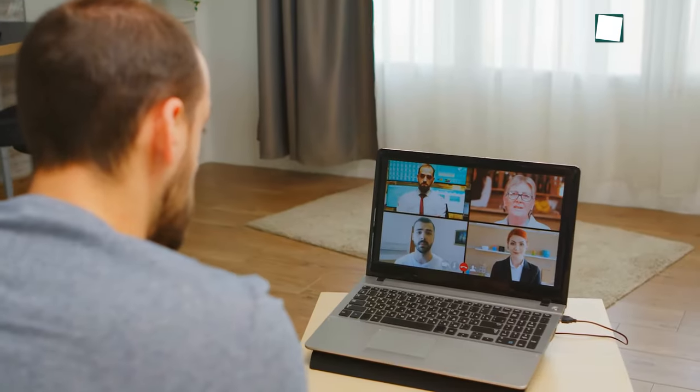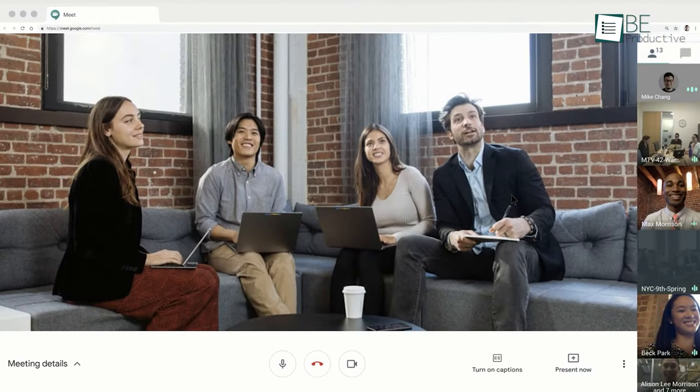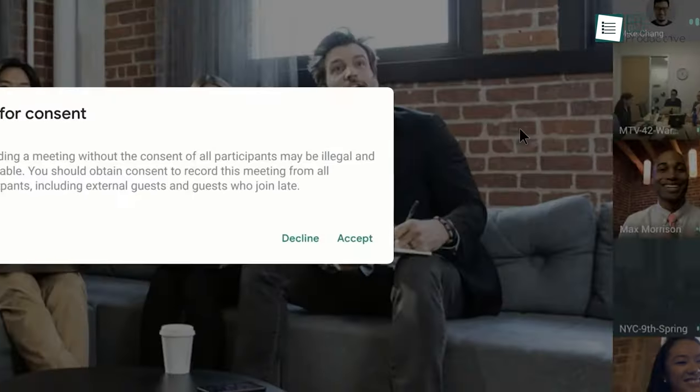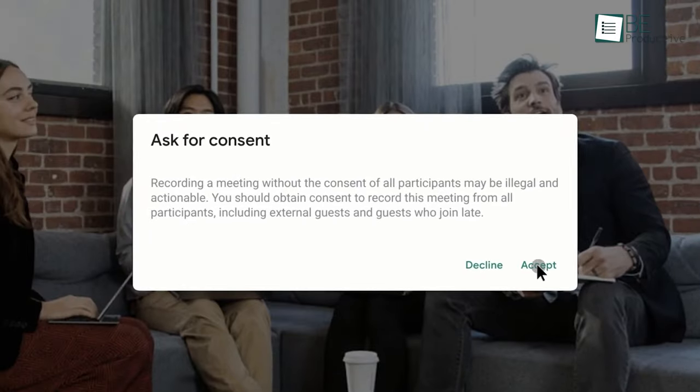Once a meeting ends, you cannot do much to revisit certain parts or share them with others. So if you think you might need the recording later, you can simply record it in the first place. Tap on the options menu and select Record Meeting.